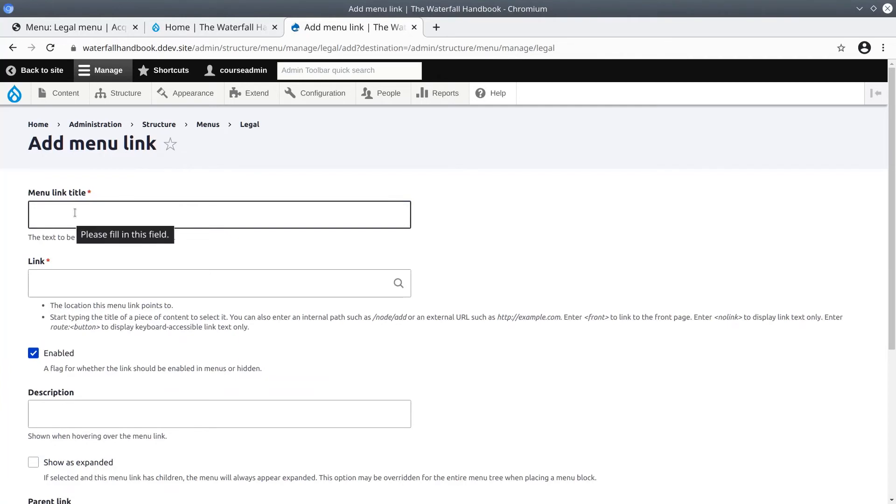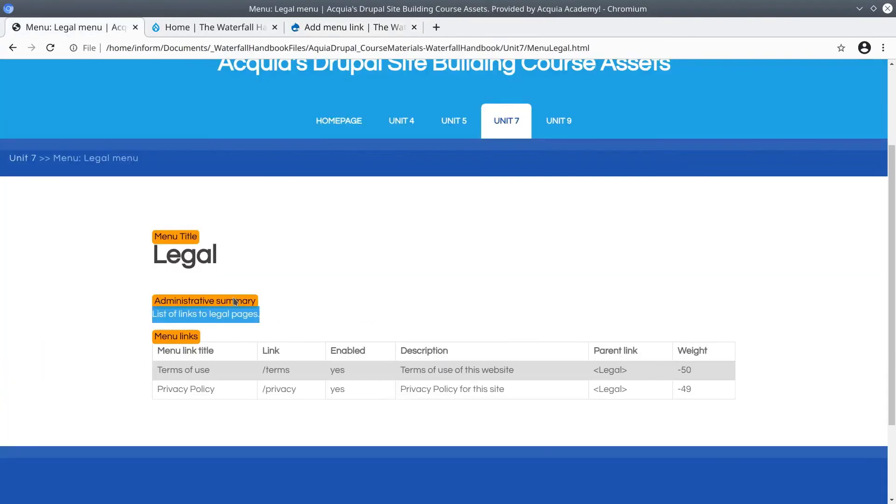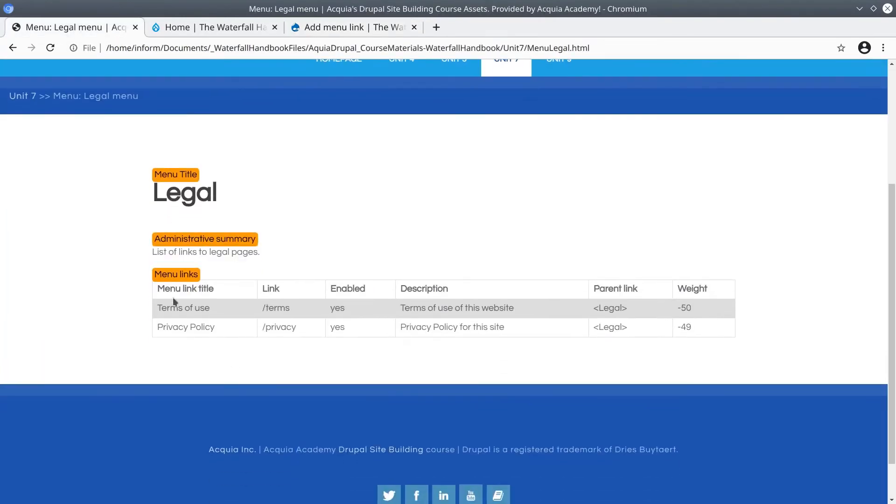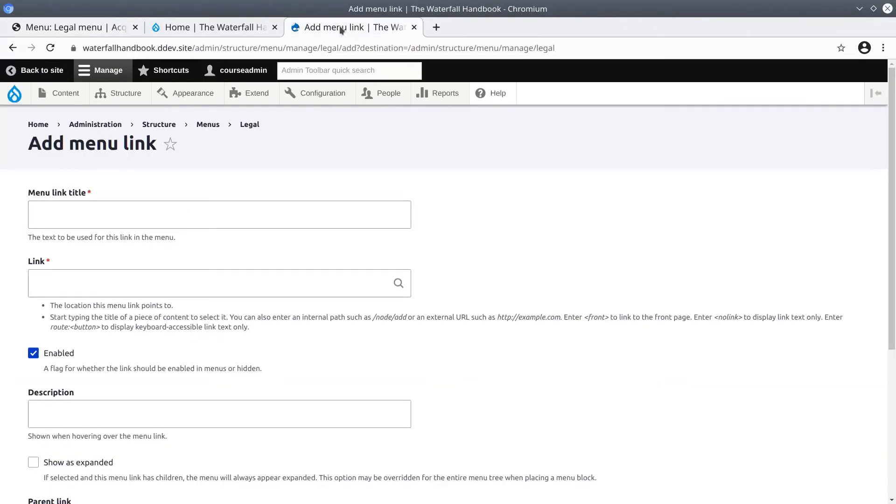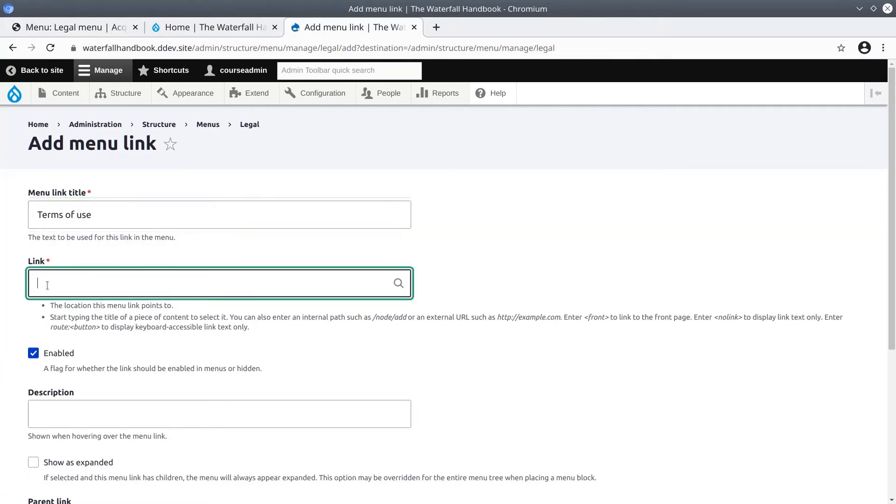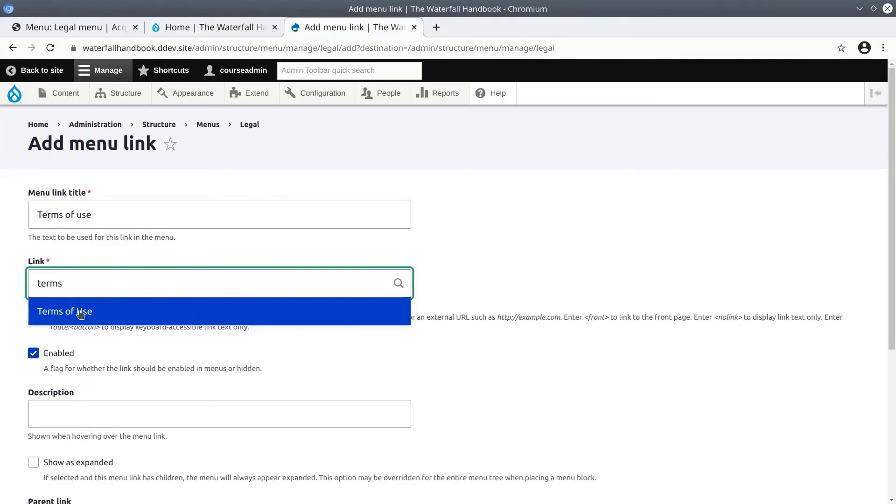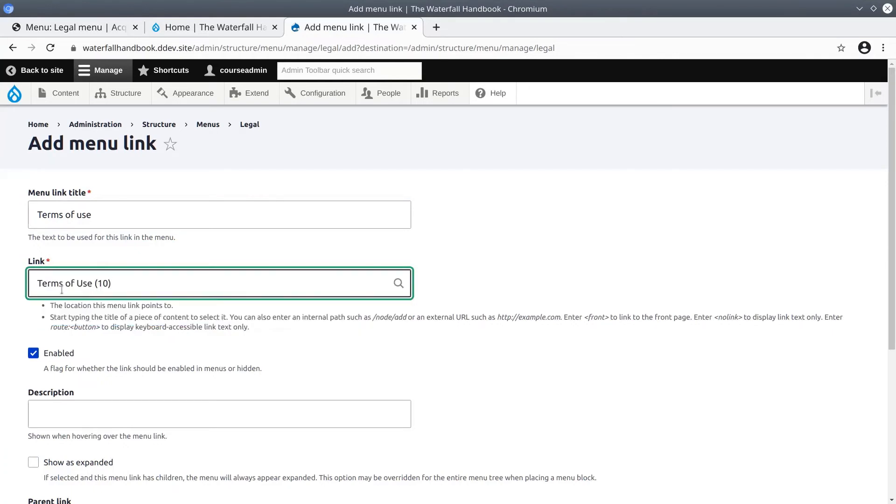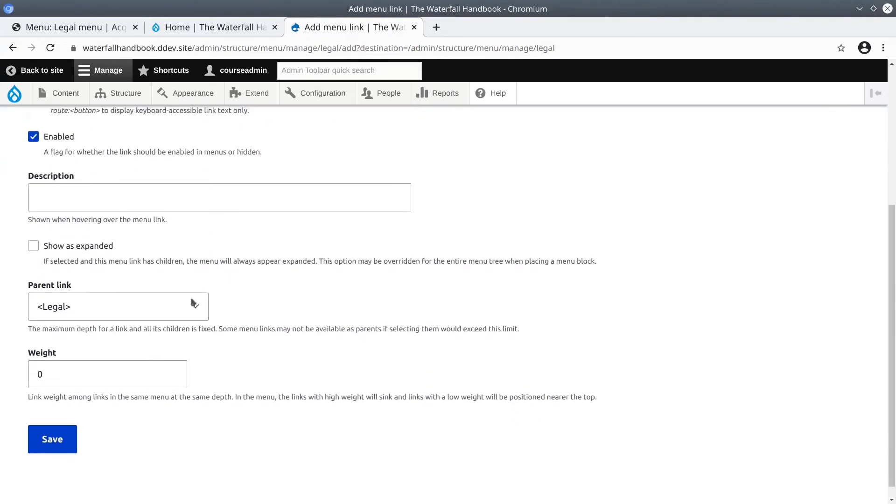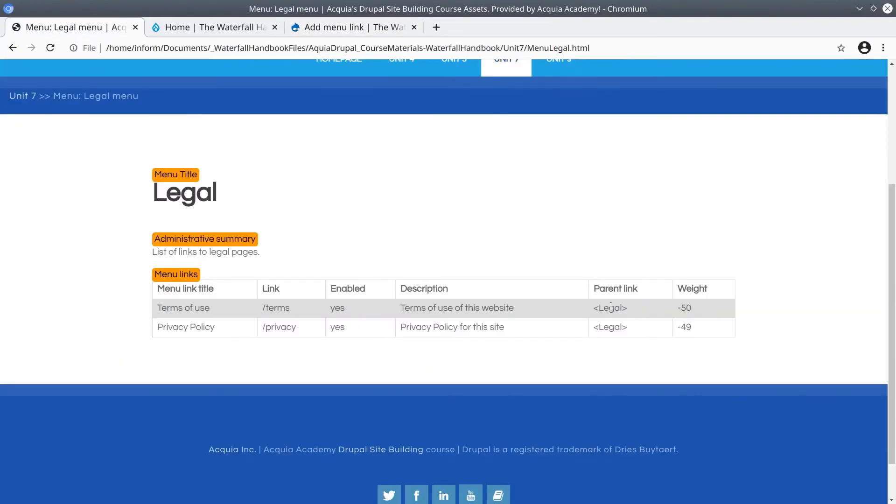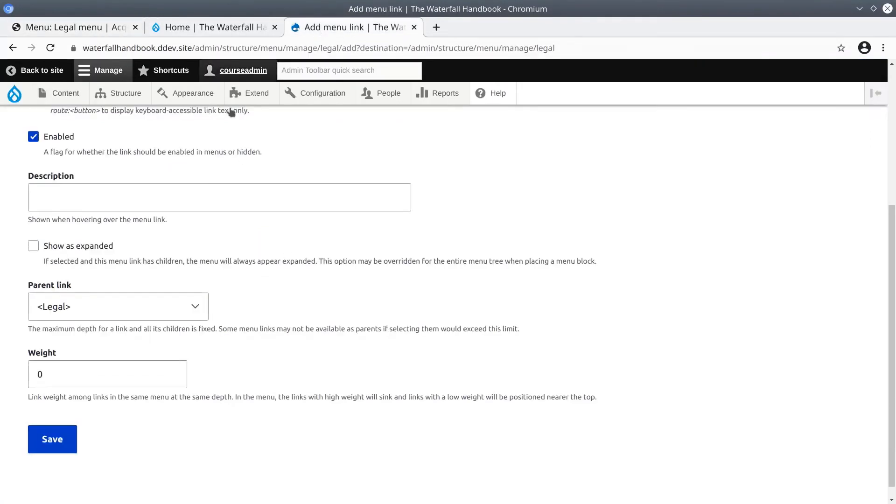Let's refer back to the asset directory. Looks like the menu link title of the first one is called terms of use. Paste the title. And for the link let's start typing the title terms of use. I'll highlight it with my mouse and click it. And you'll see that parentheses with the numbers appear after it. This is a good thing because 10 refers to the node ID of the page. If you wish you can refer back and you can see the weight of this is negative 50. I'll add negative 50. Click save.